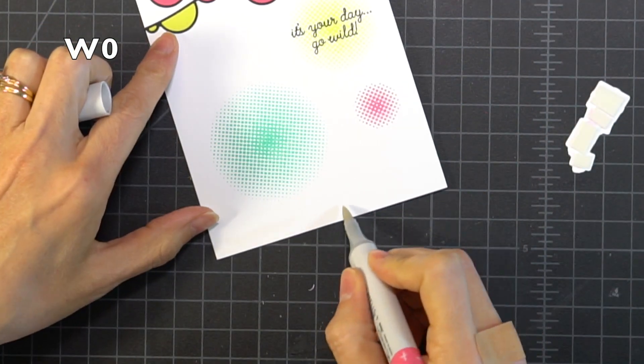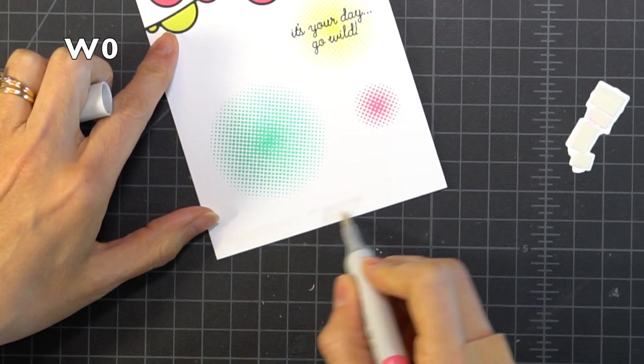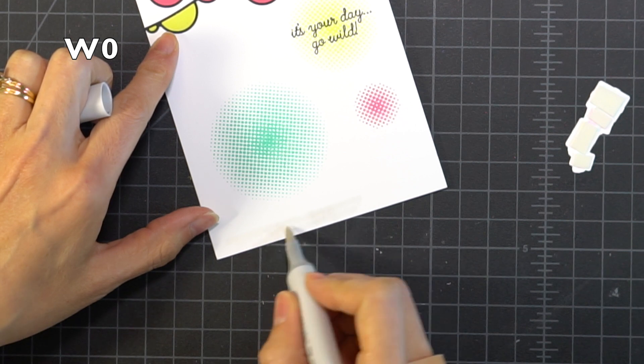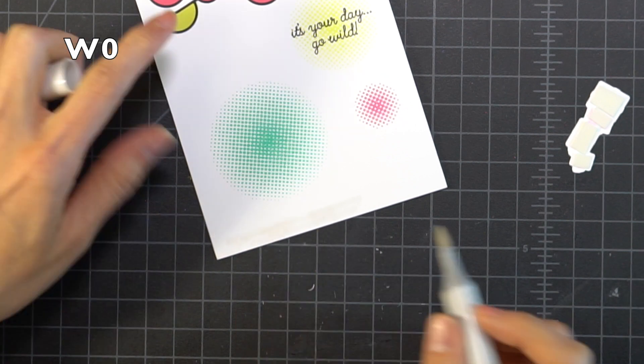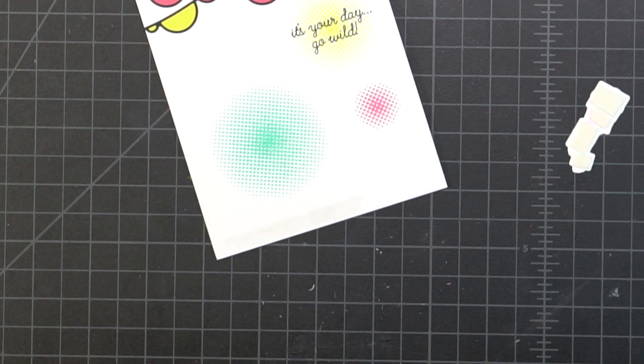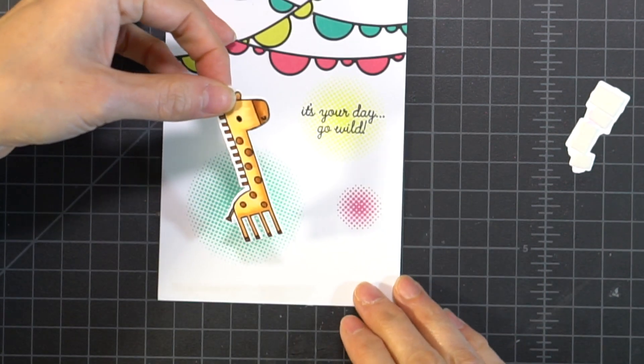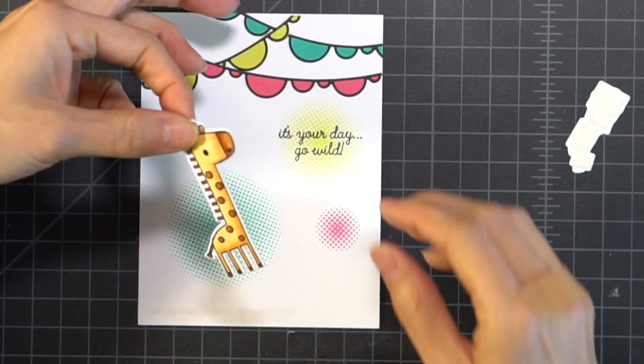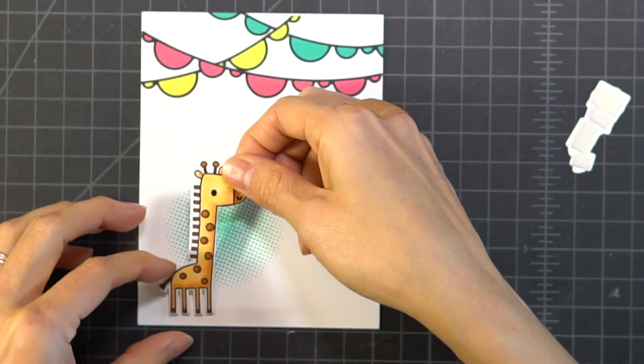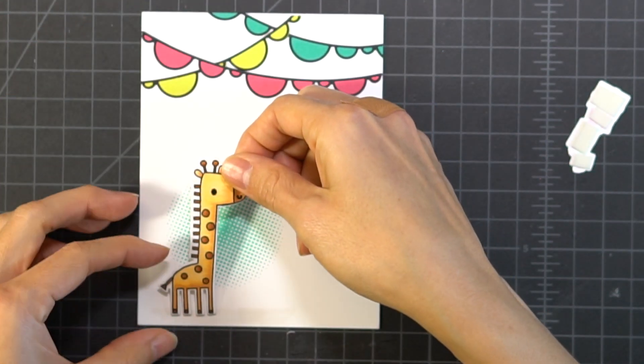So I'm adding a little bit of shadow to the bottom of the card just to give the illusion that the giraffe is grounded.